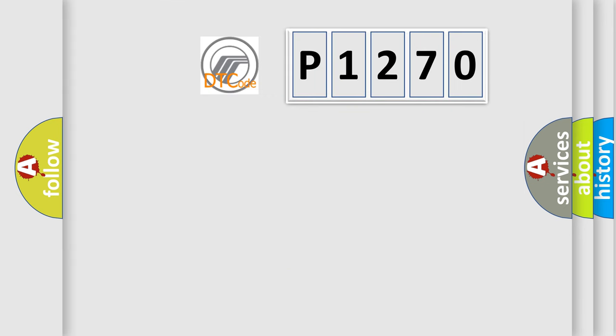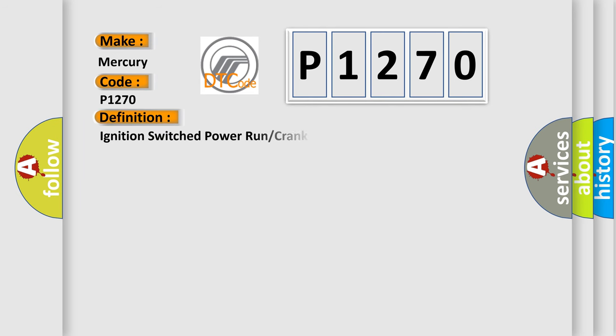So, what does the diagnostic trouble code P1270 interpret specifically for Mercury car manufacturers? The basic definition is ignition switch power run or crank relay circuit.